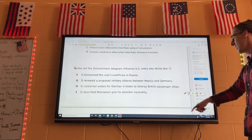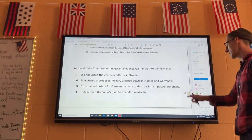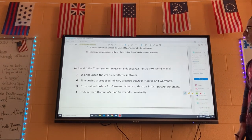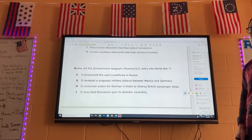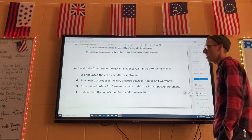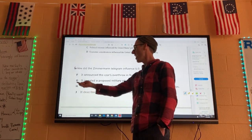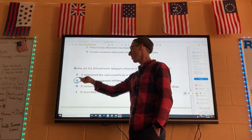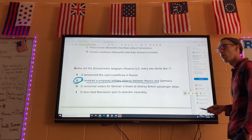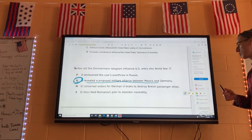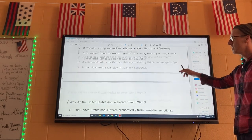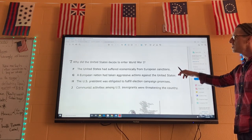Number six: how did the Zimmermann telegram influence US entry into World War I? It was a letter from Germany to Mexico asking Mexico to join forces with Germany if the United States fought, and they wanted Mexico to attack America. So the answer is: it revealed a proposed military alliance between Mexico and Germany. Six is G.